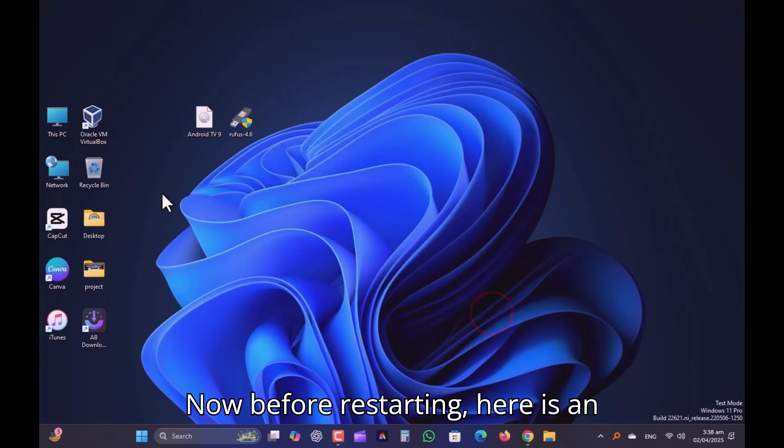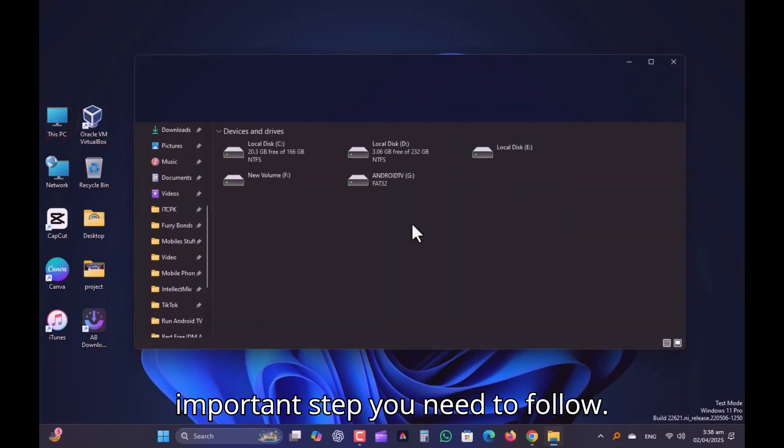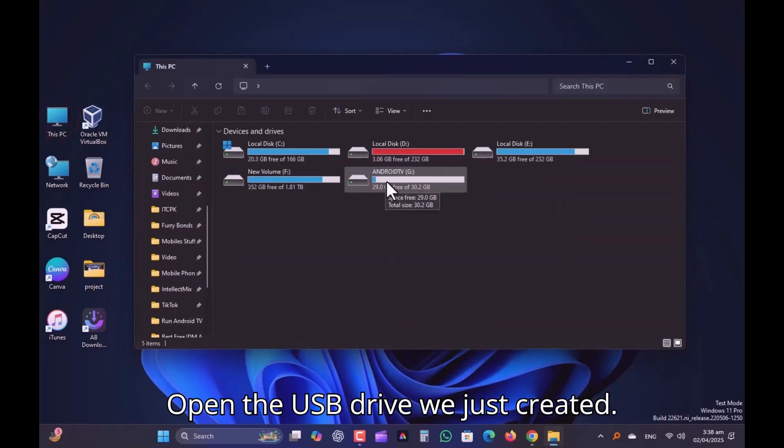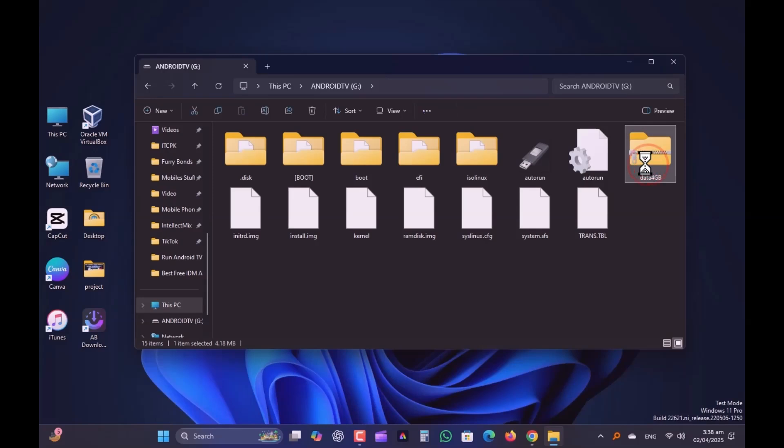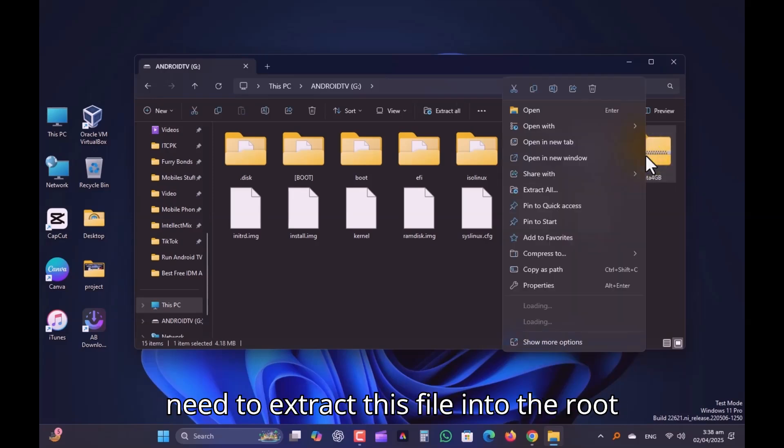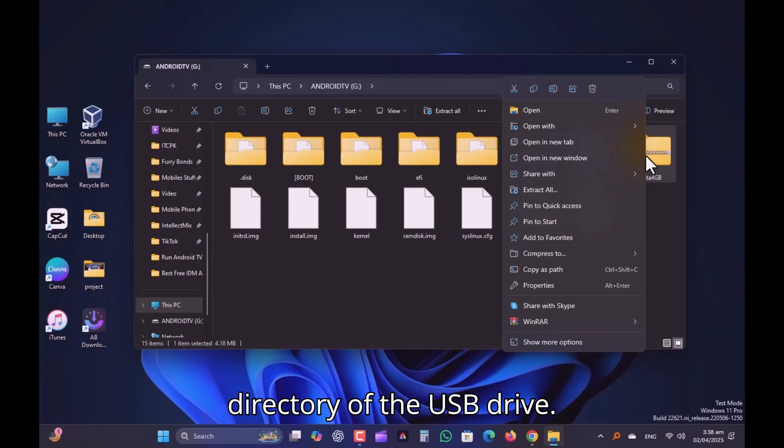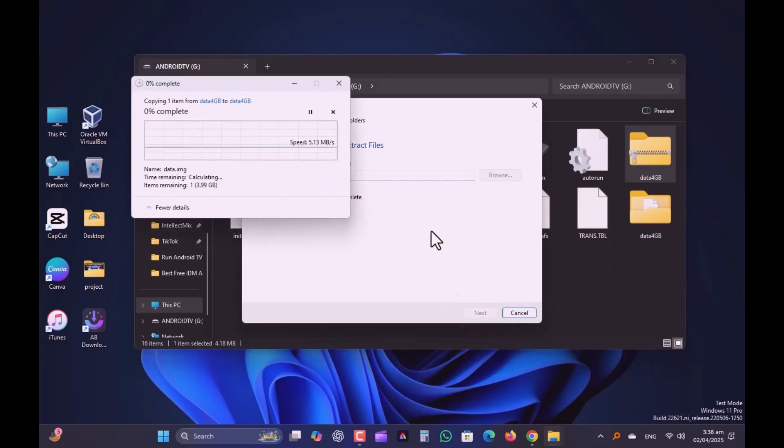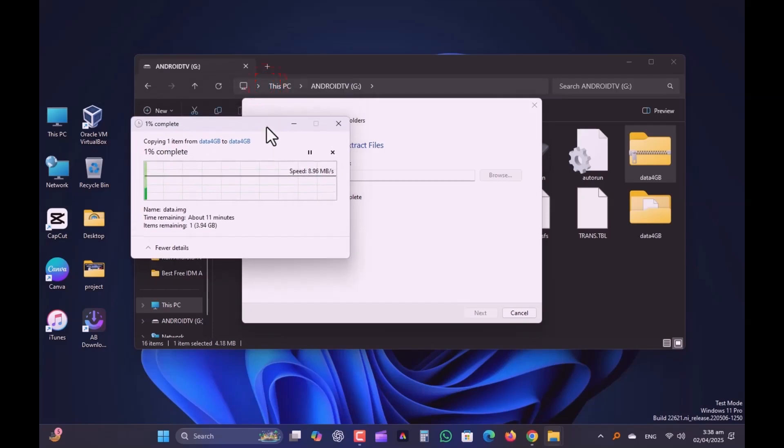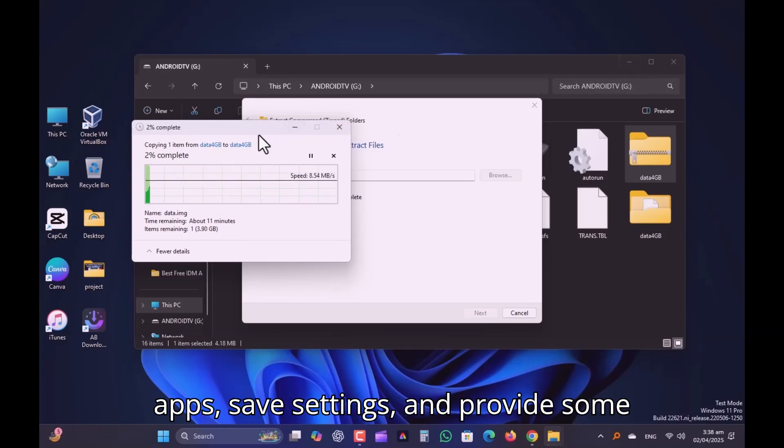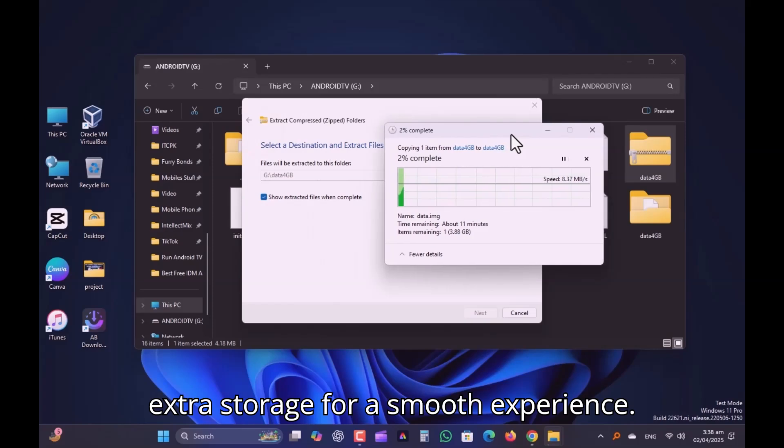Now before restarting, here is an important step you need to follow. Open the USB drive we just created. You'll find a file named data4GB. We need to extract this file into the root directory of the USB drive. It is essential for Android TV to run apps, save settings, and provide some extra storage for a smooth experience.